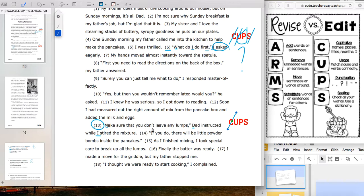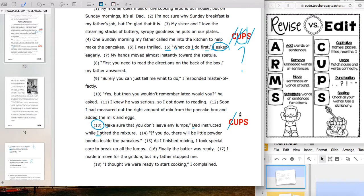U — usage: 'don't' becomes 'do not.' 'Make sure that you do not leave any lumps, Dad instructed, while I stirred the mixture.' That makes sense. I don't see any other tricky words, so I'll cross out U as well.